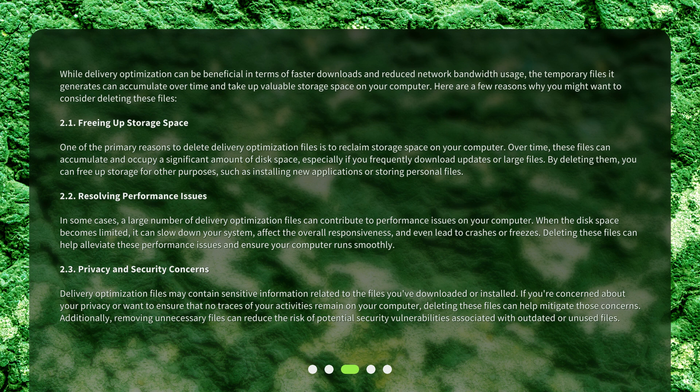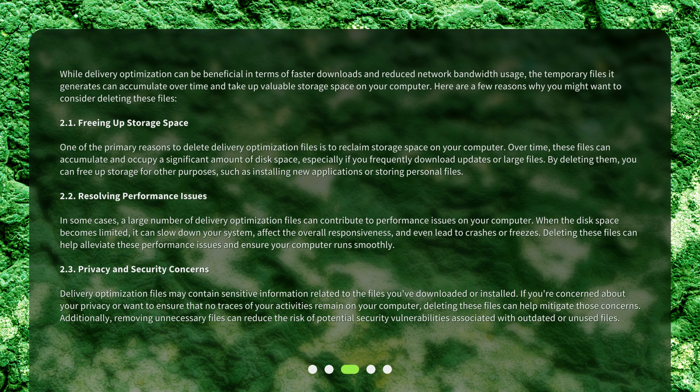2.2 Resolving performance issues. In some cases, a large number of delivery optimization files can contribute to performance issues on your computer. When the disk space becomes limited, it can slow down your system, affect the overall responsiveness, and even lead to crashes or freezes. Deleting these files can help alleviate these performance issues and ensure your computer runs smoothly.